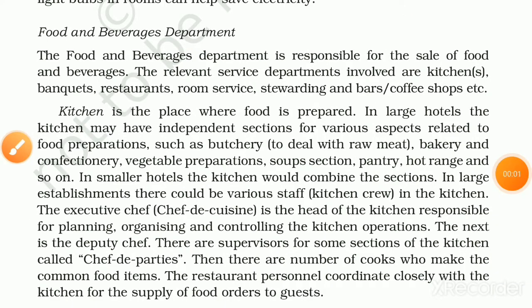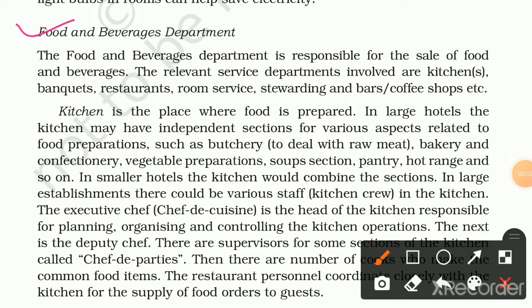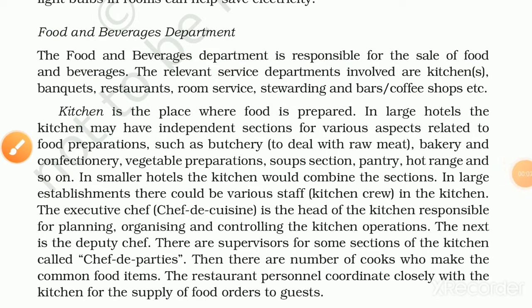The food and beverages department is responsible for the sale of food and beverages. The relevant service departments are kitchens, banquets, restaurants, room service, stewarding, bars, and coffee shops.